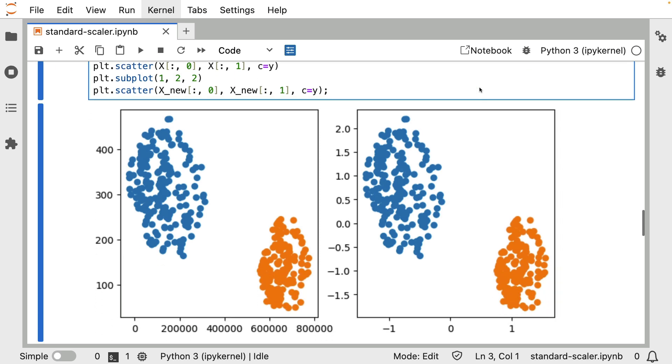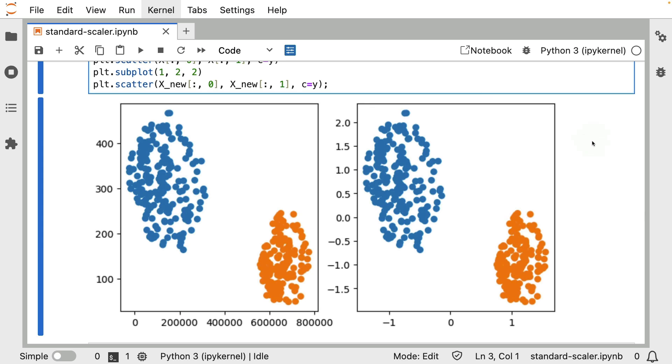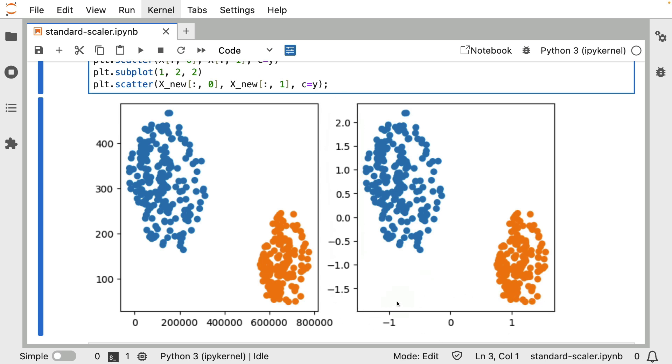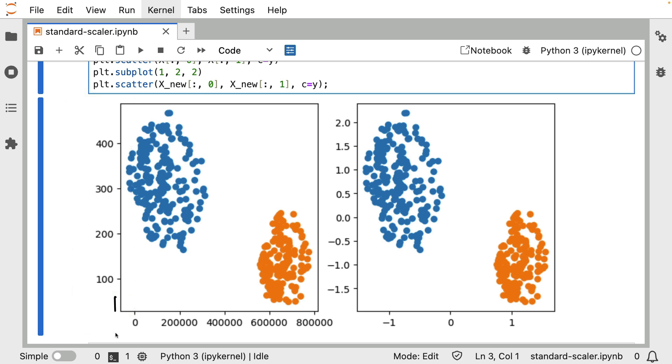But if we just look at this we can already see a couple of differences. This is the original data, again note the huge x-axis over here, and this is the transformed data so to say. When you're just eyeballing this you'll notice that a lot of it really just looks the same. It's mainly the axes over here that seem different when you're just looking at this.